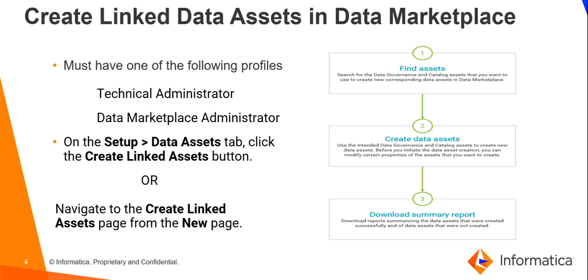Once the data governance and catalog integration source is made active, we can create the linked data assets in data marketplace. To perform this task, we must have one of the following profiles: technical administrator and data marketplace administrator.